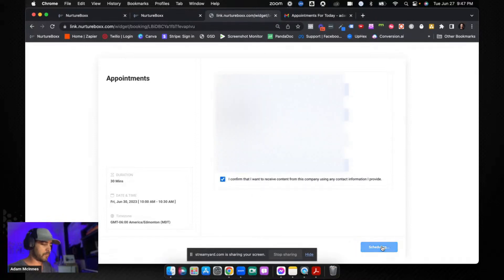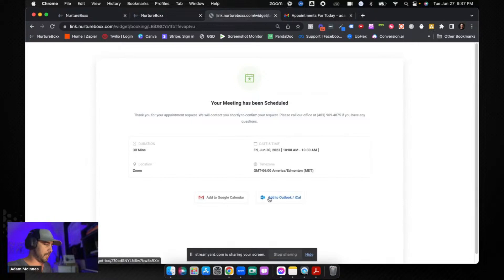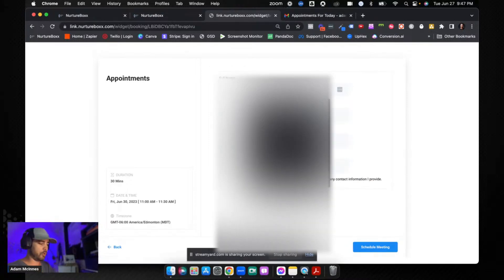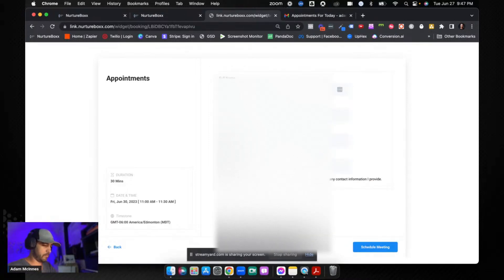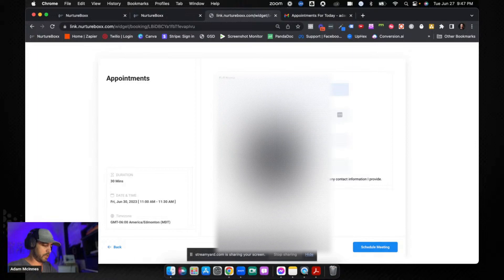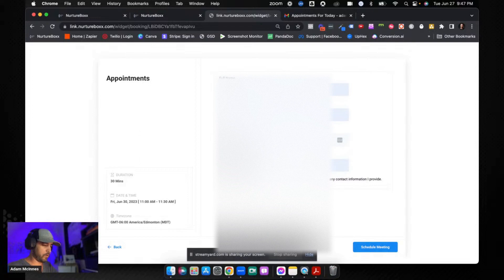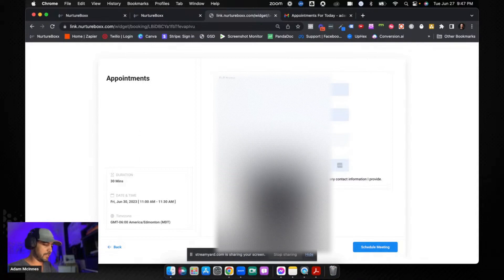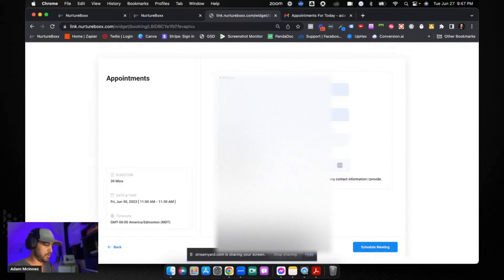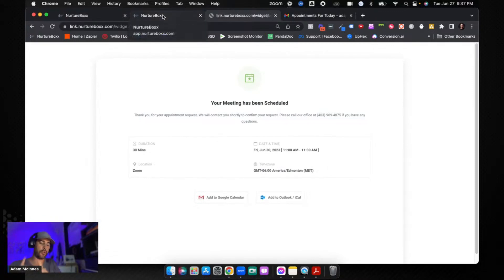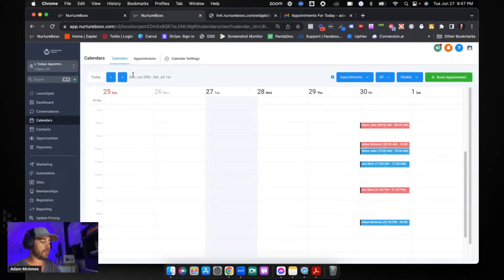There's the first one. Let's do the second one at 10 a.m. on the 30th — this time we're going to do Steve Jobs again and schedule that one. I don't have a third proper saved contact, so I'm going to go with Joe Blow again — joe@blow.com, 555-1234. I'll change the phone number and also change the address to 125 Fake Street, and we're going to schedule the meeting.